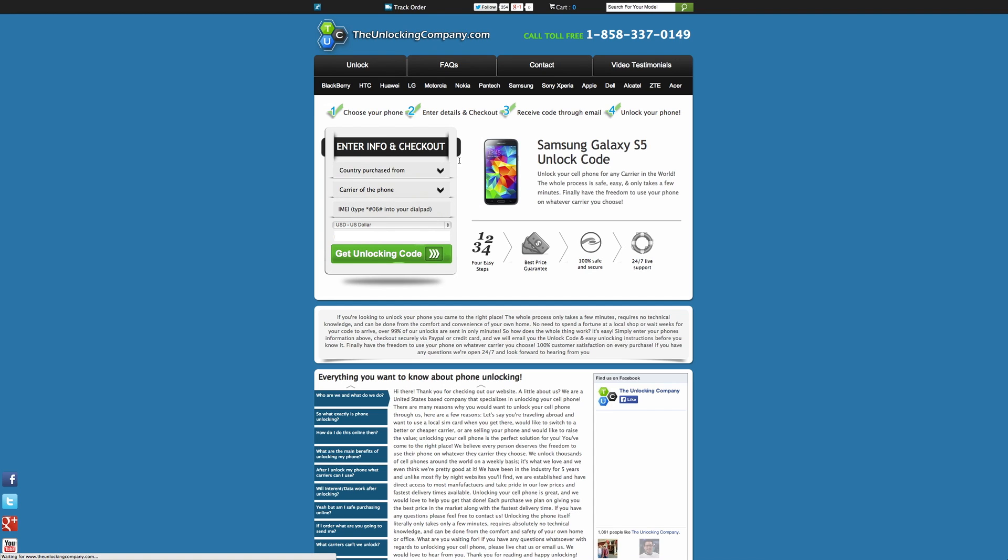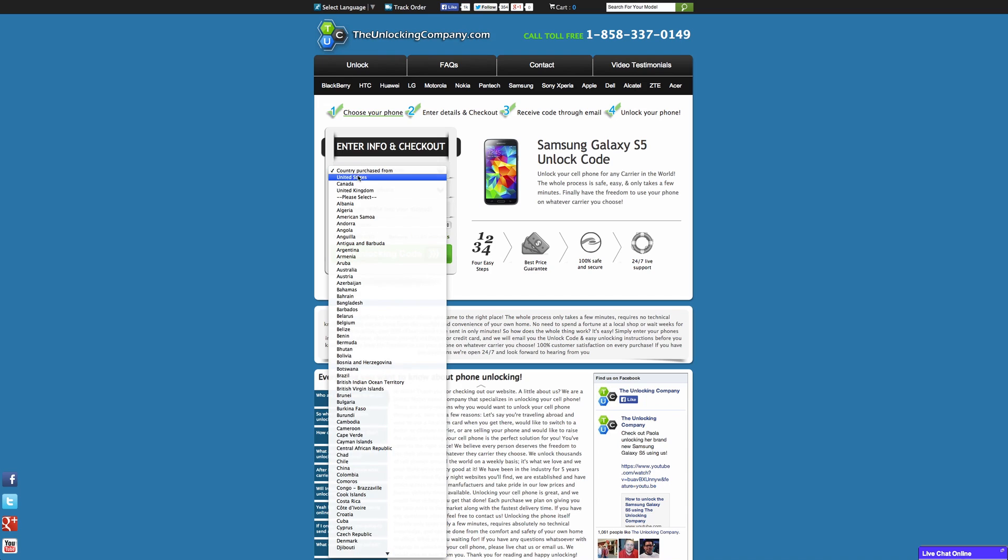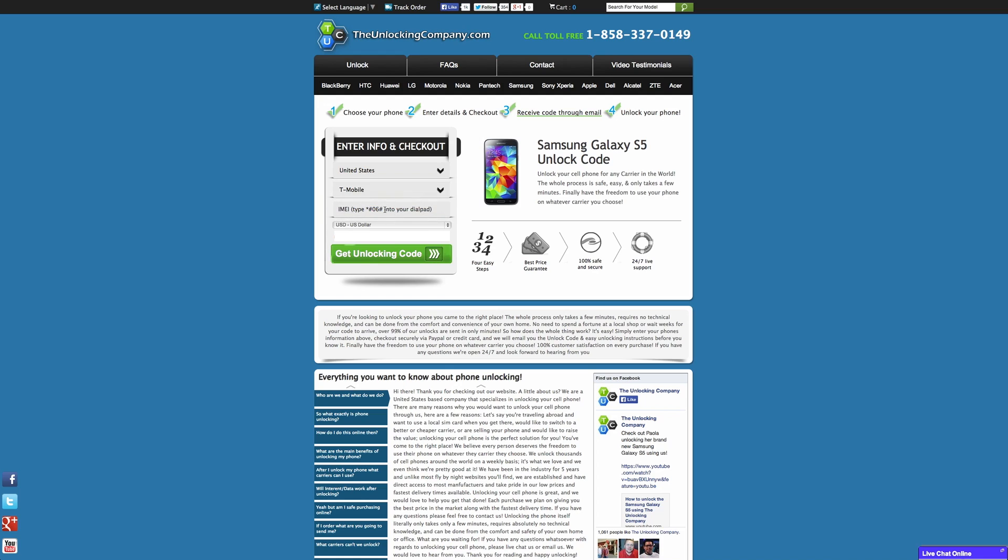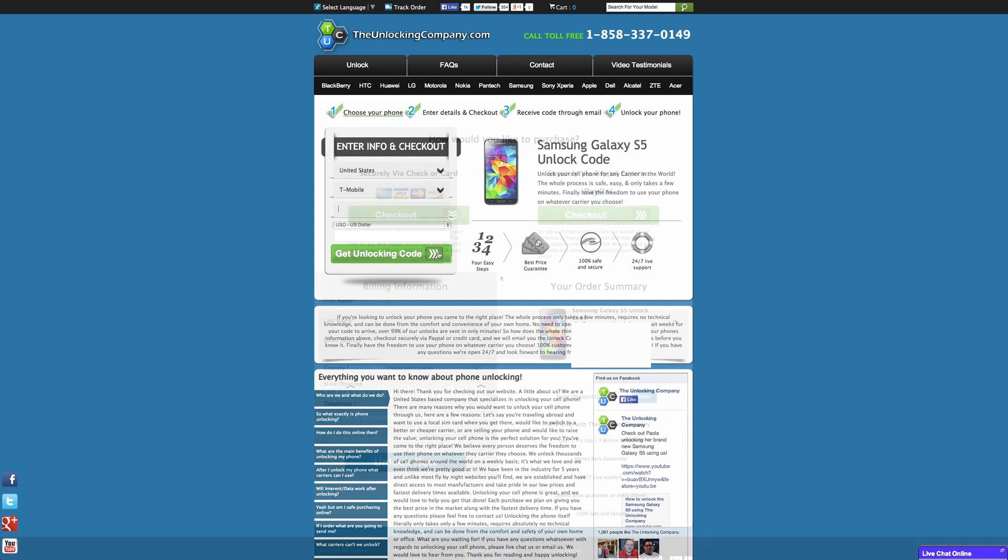That's going to take you over to the next page. Now over here it's going to ask for a little bit more info. So it's going to ask for the country it was purchased from which I'm going to click United States and carrier of the phone as I said before is T-Mobile. Now right here is where it's going to ask for the IMEI. I'll put that in and be right back in just a second.